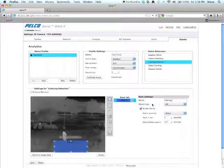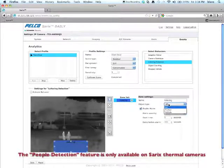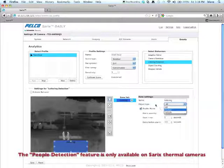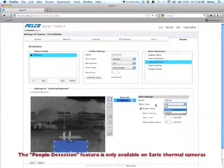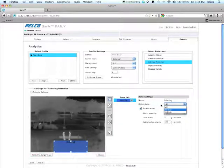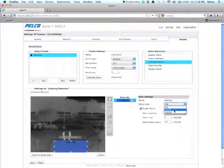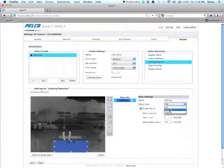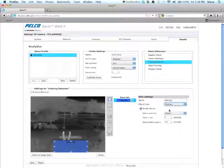Under object type, you can select all, human, or vehicle. Now you will only see this with the Pelco thermal camera. What this actually is, is it's optimized to look for a human or for a vehicle. In this particular case, we're only concerned about detecting humans for loitering.